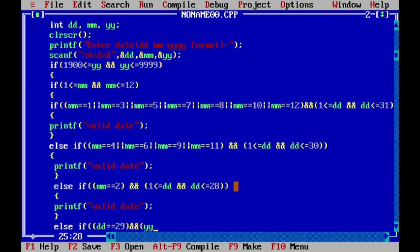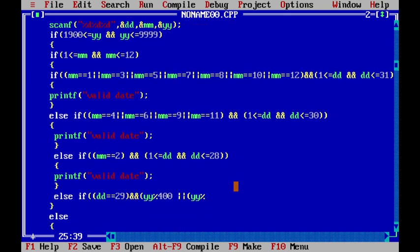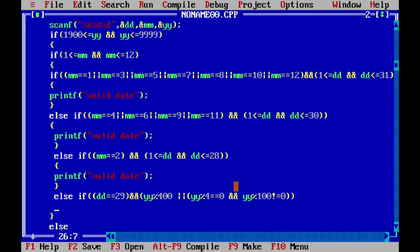Now else-if for leap year: if day is equal to 29, and the year is divisible by 400, or the year is divisible by 4 and it is not a century year (year modulo 100 not equal to zero), then it is a leap year and we print valid date.